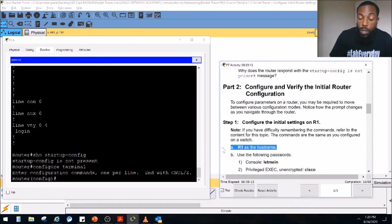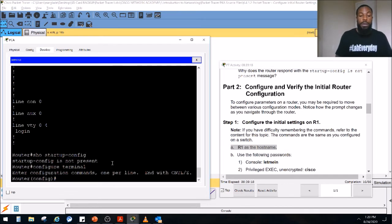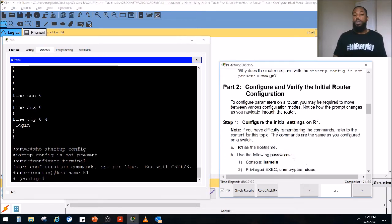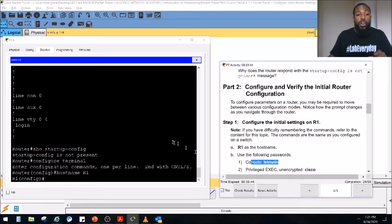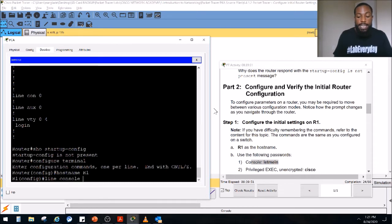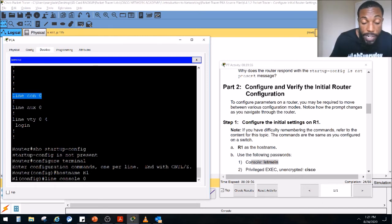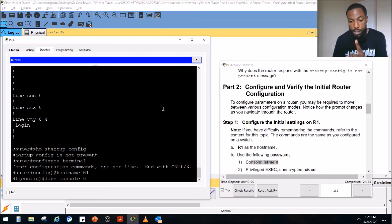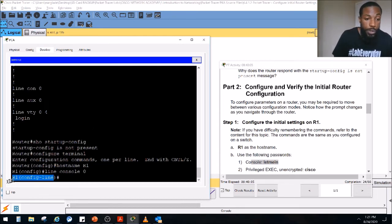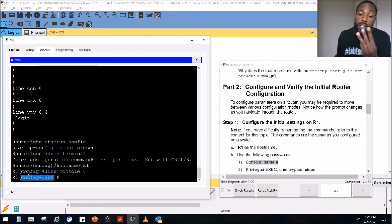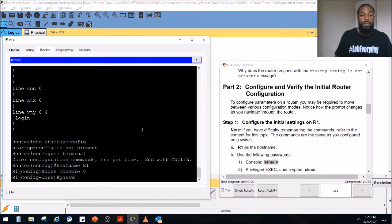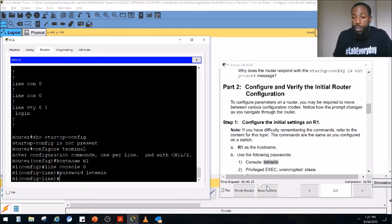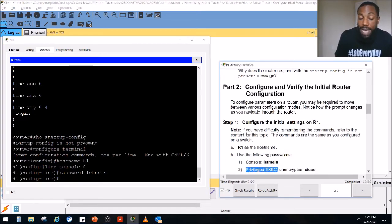Now you can change IP addressing, routing information, and manipulate the router however you want. They want us to change the hostname from 'router' to 'R1' — we type 'hostname R1' and press Enter. Notice we've now got 24 out of 80 complete. Next, they want us to set a console password. We do 'line console 0' — there's only one console port, so it's zero. Press Enter — that puts us in line configuration mode. They want the console password to be 'letmein', so we type 'password letmein' and press Enter. We've got 32 out of 80 complete.